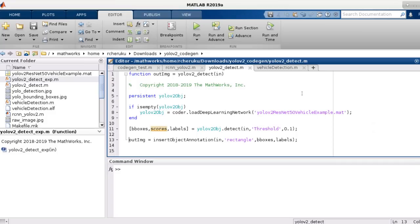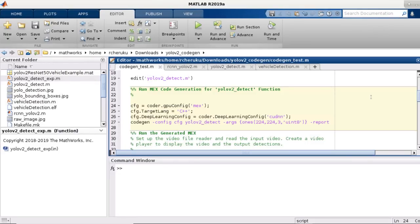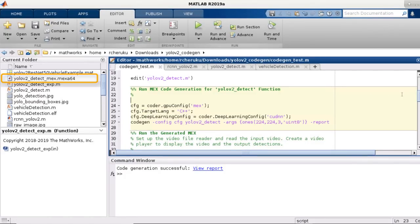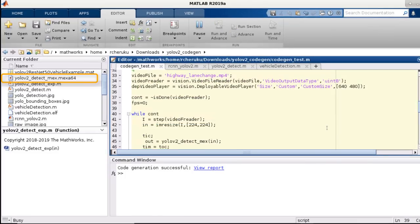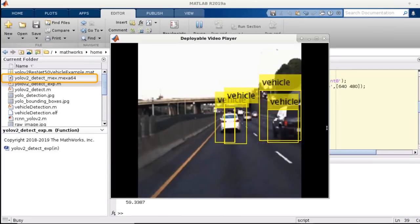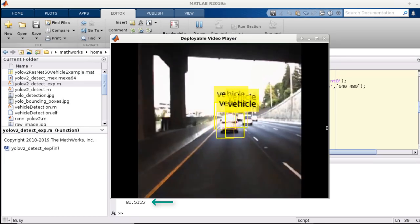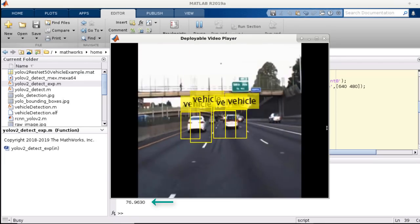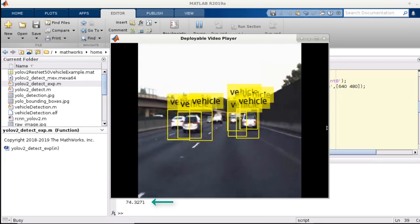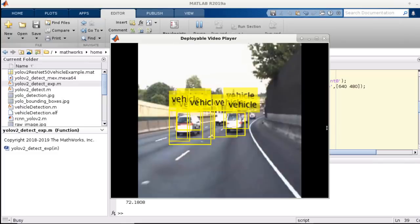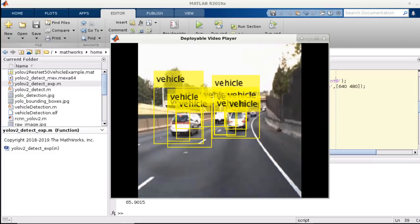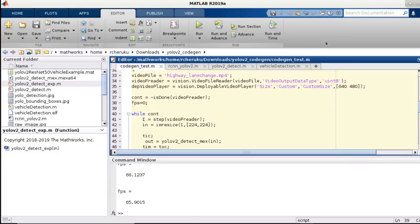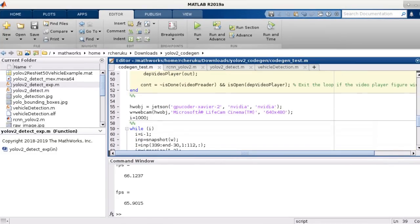Now, using GPU Coder, we are going to generate CUDA code from this function and compile it using NVCC into a MEX file so we can verify the generated code on my desktop machine. You can see that the generated MEX runs at about 80 frames per second on this video file on my desktop that has a Titan XP GPU. Please note that these are not official benchmarking numbers, as I have some programs also running in the background, but this should give you an idea of the performance of the YOLO v2 network.